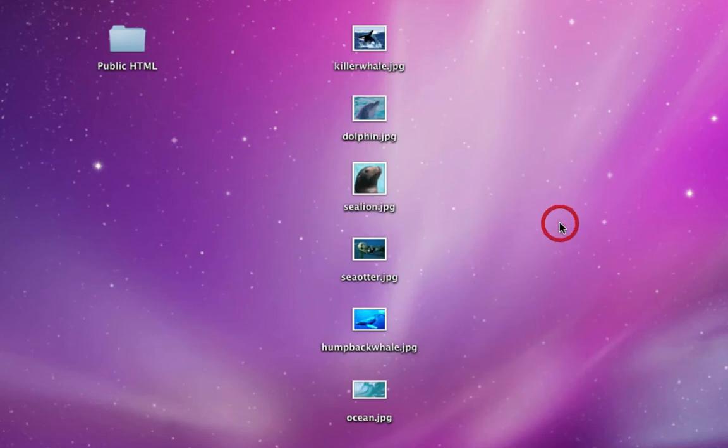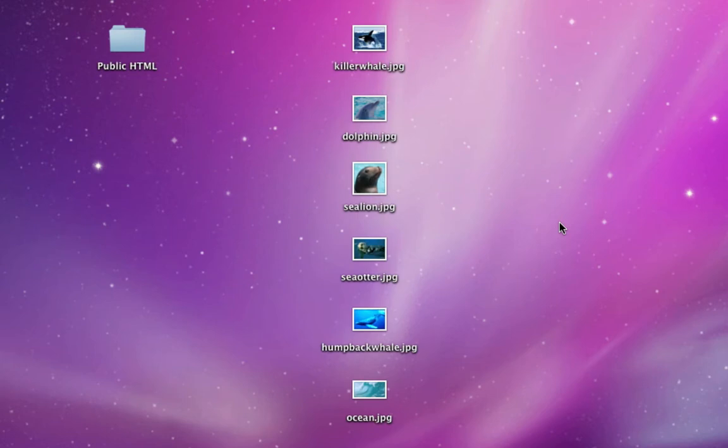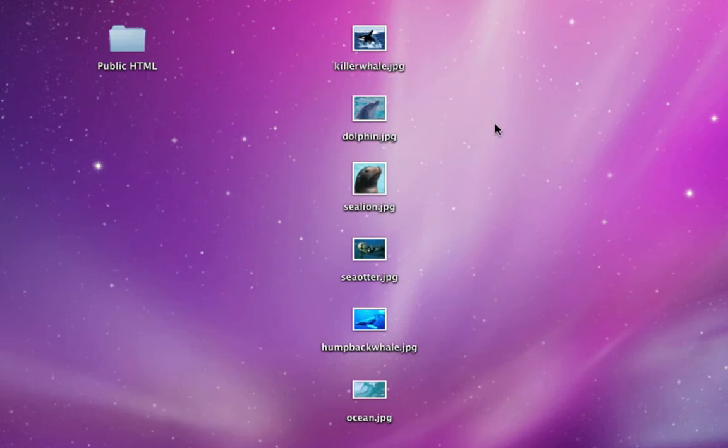Before I put these images into my images folder for my website, I need to make sure they are the proper size and have the proper settings for placement on my website. So to do that, I'm going to open each one of these images in Photoshop.